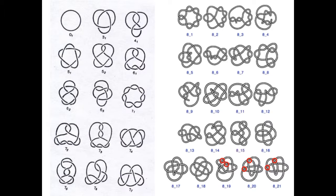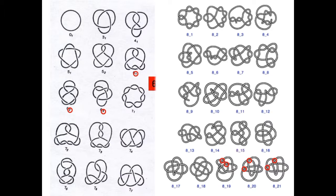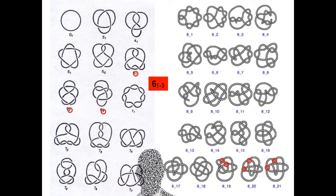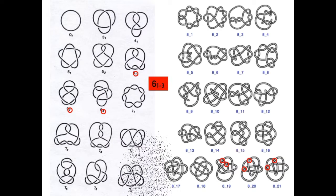You know, something that just occurred to me. There are exactly three six-crossing knots, the only crossing number that has this property. That means that its knots are 6, 1 through 3. Get it? 613? Mind blown.